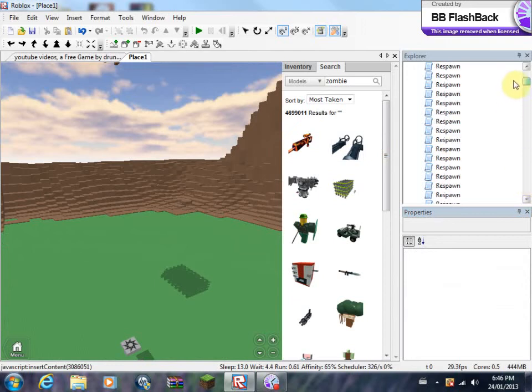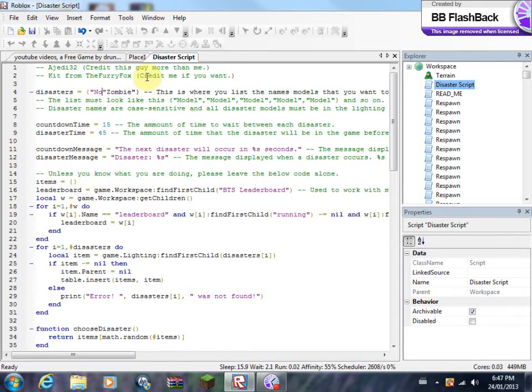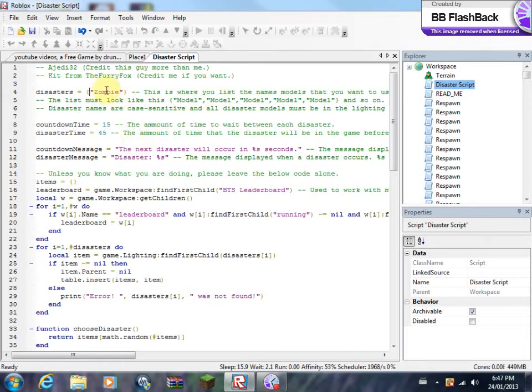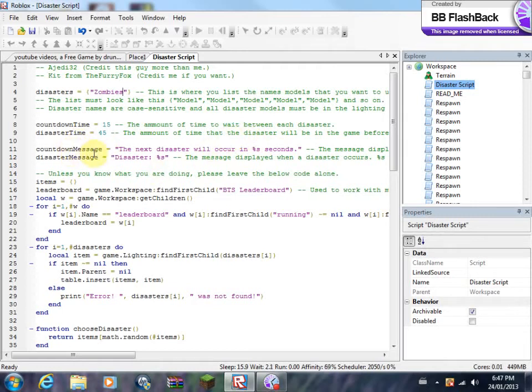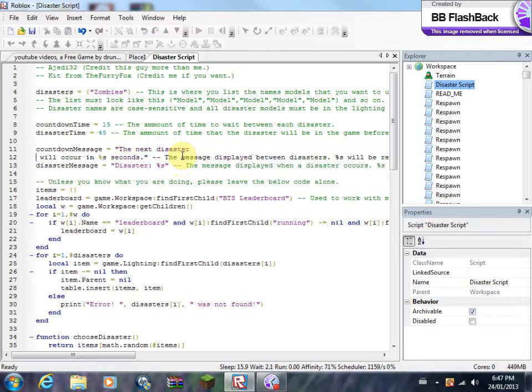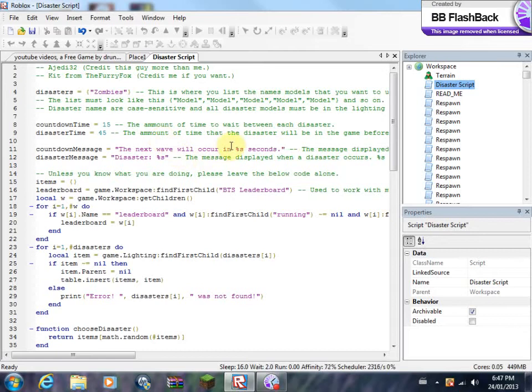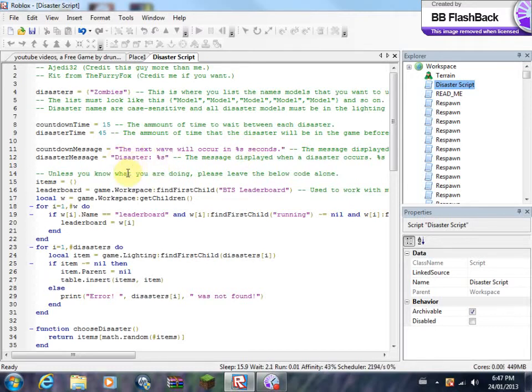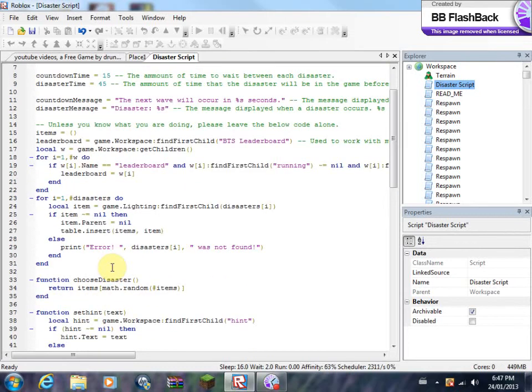Now you're going to want to go all the way to the front and open up your disaster script. Once you get here, you'll see that there's this. What you're going to want to do is you're going to want to take out the new... And then after, that means that the disaster will be zombie. But you don't want to add an S because here, before, it was zombies as a disaster. You see here how it says countdown message. You want to say the next wave instead.